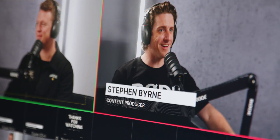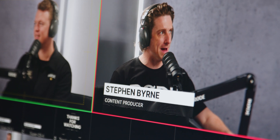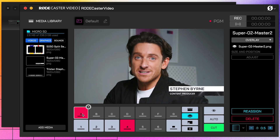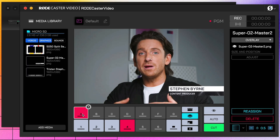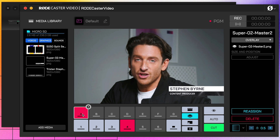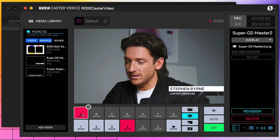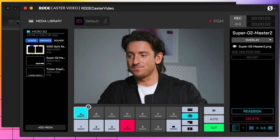Each time you enable an overlay, it'll maintain its size and position. When activating an overlay, instead of switching to it like you would a camera, it'll appear on the top of your program feed until you disable it again. This is perfect for lower thirds and similar graphics, as it means you can switch between your inputs, scenes, and other video sources without your overlay disappearing.